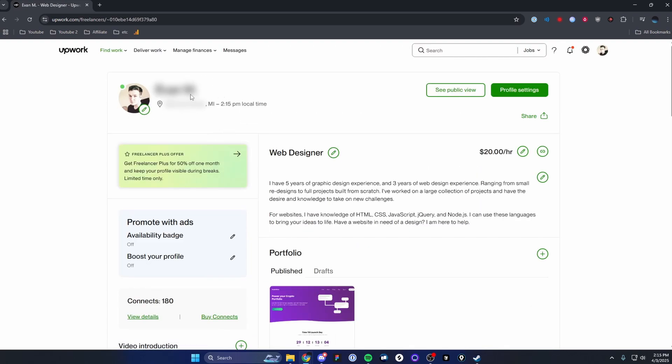And once you make those changes, you should see that updated on your Upwork profile, and it should show your brand new location that you have set.